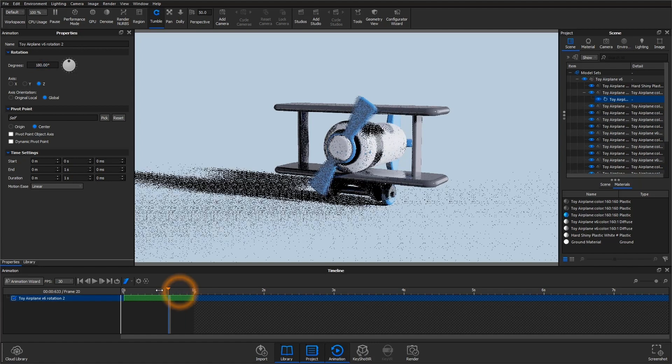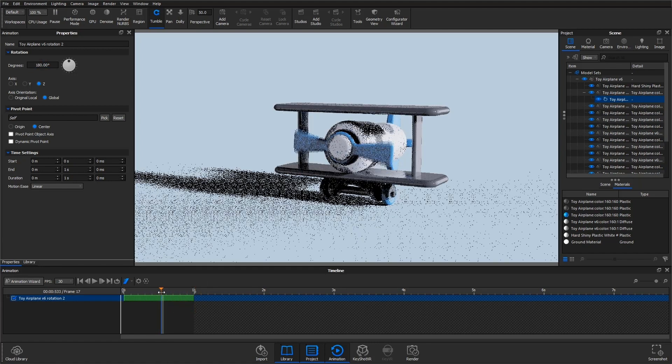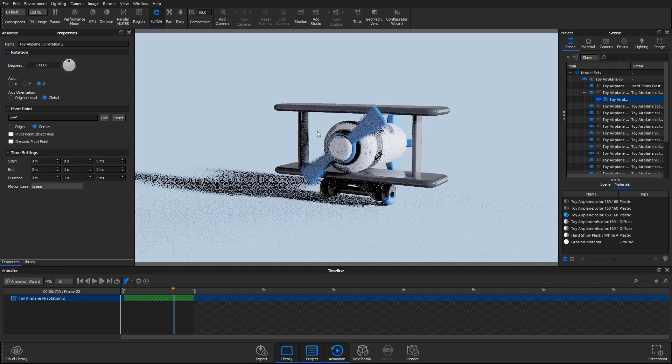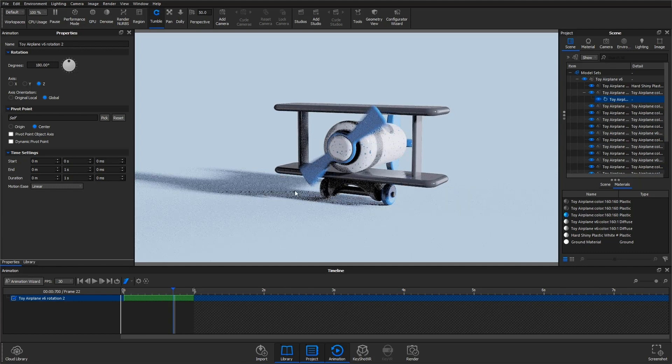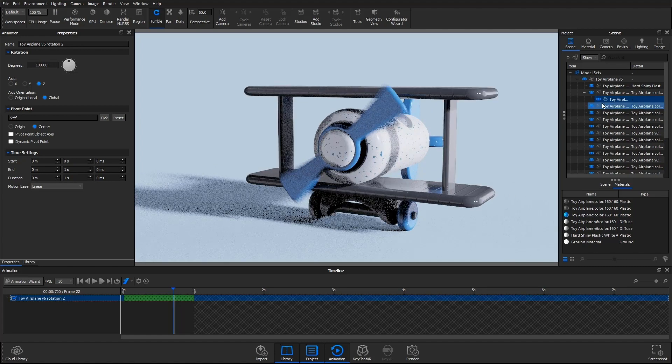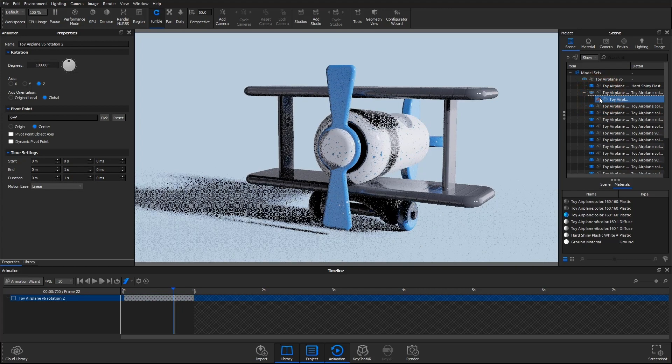From here, you can render this as usual. Just note that you might need a higher sample count in order to see smooth blending between these frames, and this could increase your render time. But as you can see, motion blur can really bring an image to life.